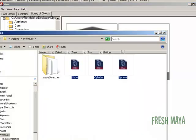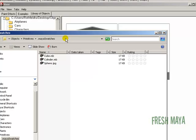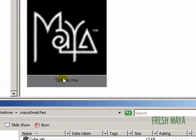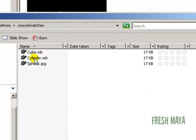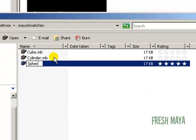The only thing we need to do now is go back to our swatch images. Our sphere is named sphere.ma instead of .mb. So I need to make sure my sphere swatch image is named the same. So sphere.ma.